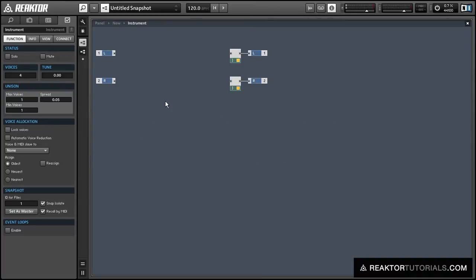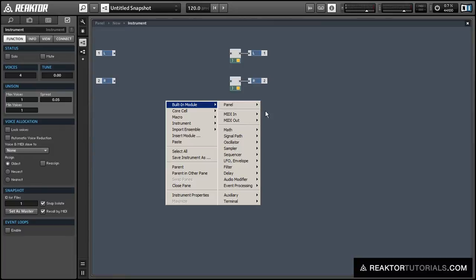Hi everyone. I've received several questions recently about stacked macros, so I thought I'd whip up a quick video tutorial on how to make a simple multi-mode filter.